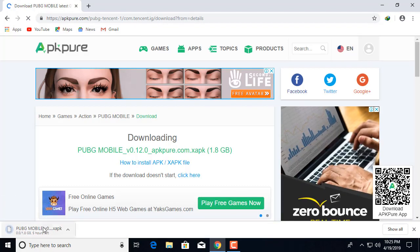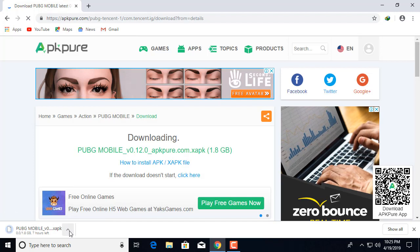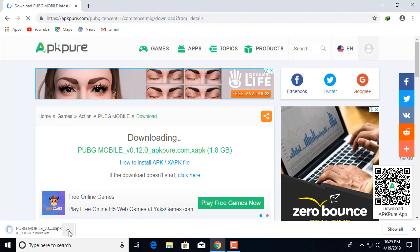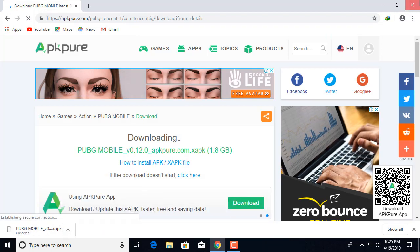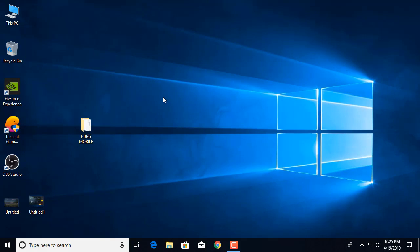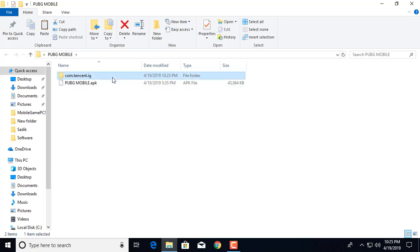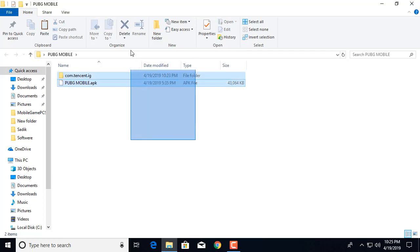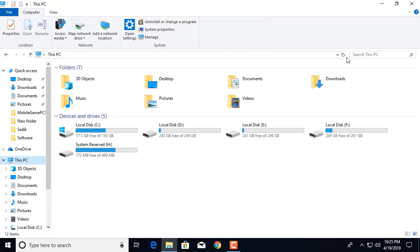The download has started. I already downloaded it, so I will cancel. After download, extract the file — I already extracted it. Look, this is the APK and this is the OBB file. Copy the files.